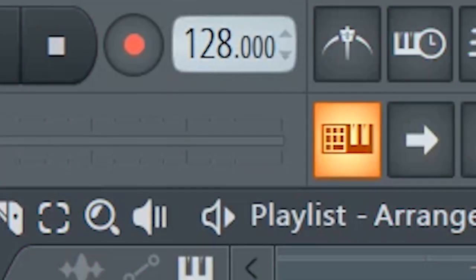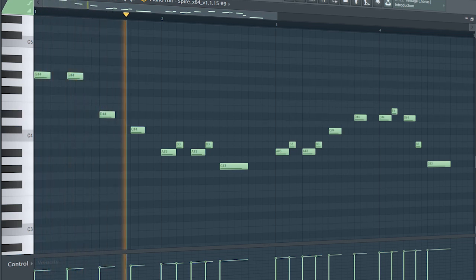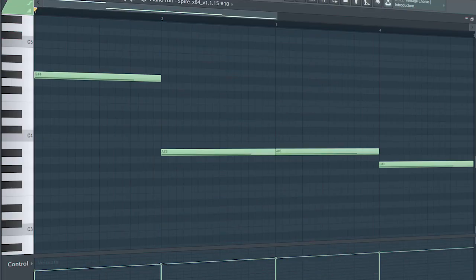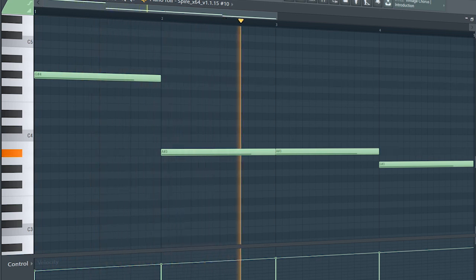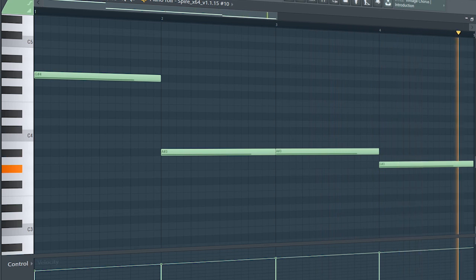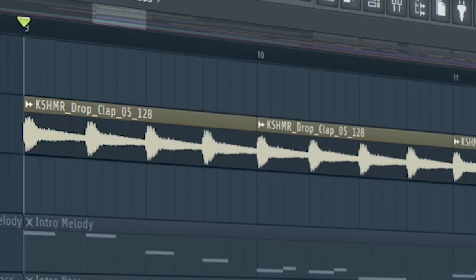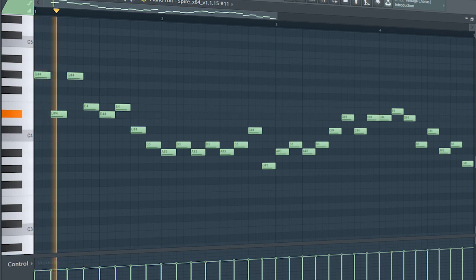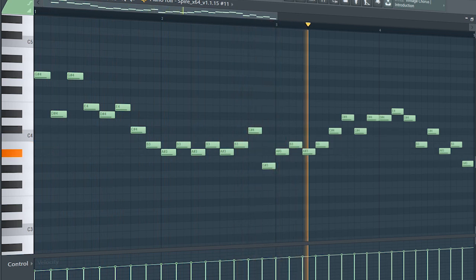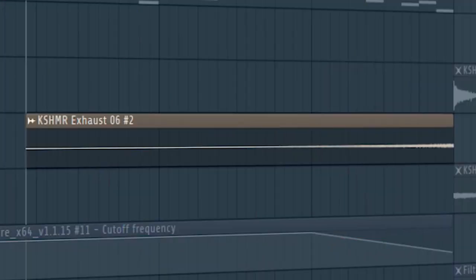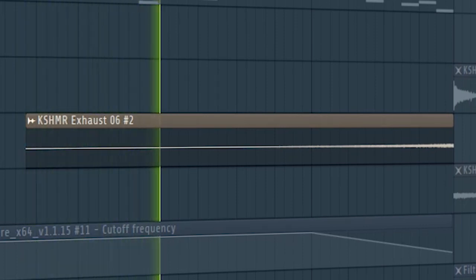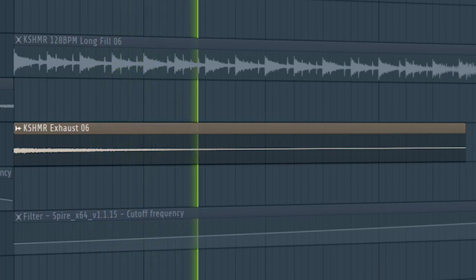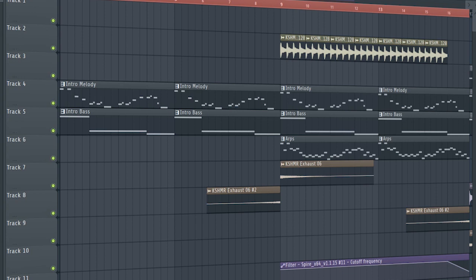Set the tempo to 128 BPM and add some dreamy plucks. Add a simple bass line. At the second part of the intro, add some claps. Then add some arps to follow the main melody. Add some risers and some downlifters. And this is how our intro sounds like.